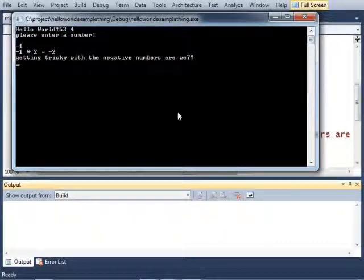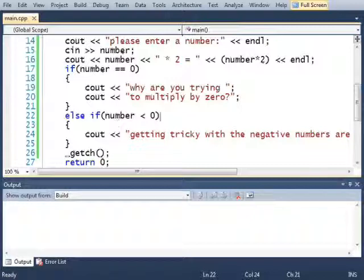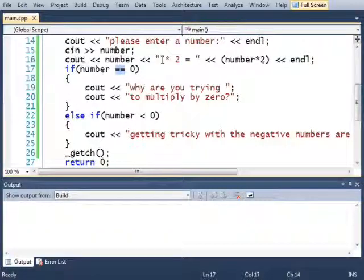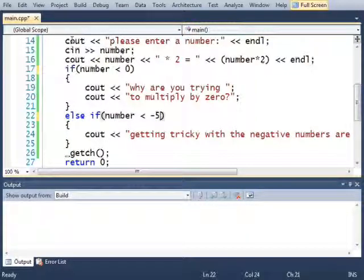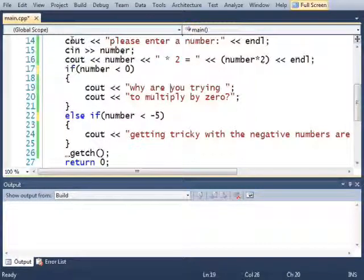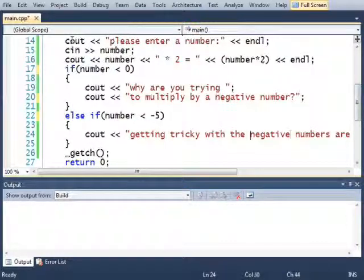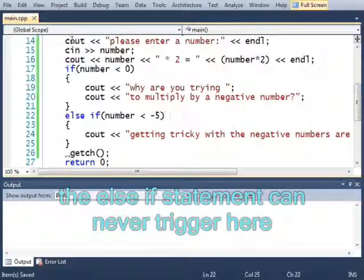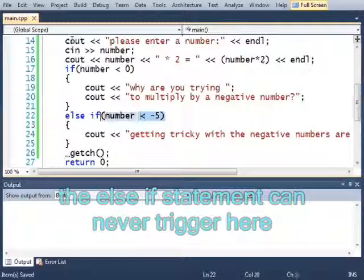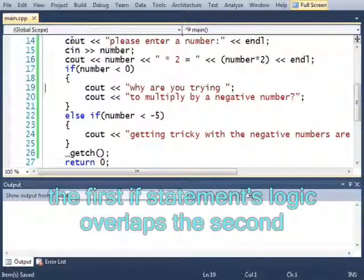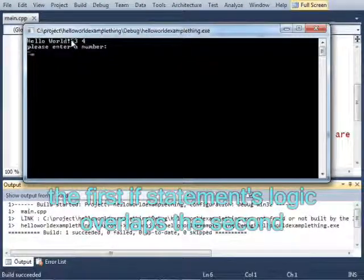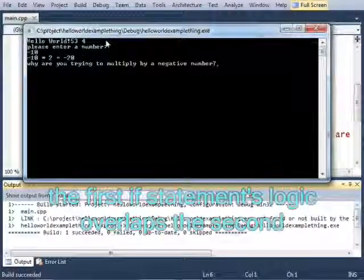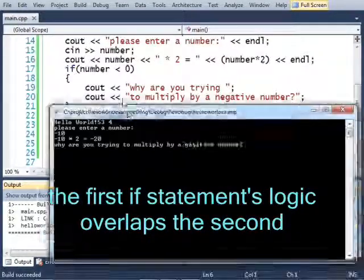Now you have to be careful with the ifs and the else ifs because you can do something like this if number is less than 0 and then if you do something here like if number is less than 5. Why are you trying to multiply by a negative number? It will never trigger this if statement because in order for this to be true this must also be true here. So even if I put negative 10, it just says the first one not the second one.